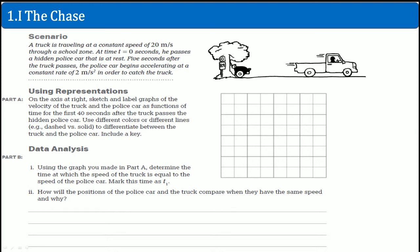Welcome. This is the AP Physics workbook solutions. We have problem 1I, which is called 'The Chase.' Here's the scenario: a truck is traveling at a constant speed of 20 meters per second through a school zone. At time t equals zero, it passes a hidden police car that is at rest. Five seconds after the truck passes, the police car begins accelerating at a constant rate of 2 meters per second squared in order to catch the truck. Part A: on the axis at the right, sketch and label the graph of the velocity of the truck and the police car as a function for the first 40 seconds after the truck passes the hidden police car. Use different colors or different lines and include a key.